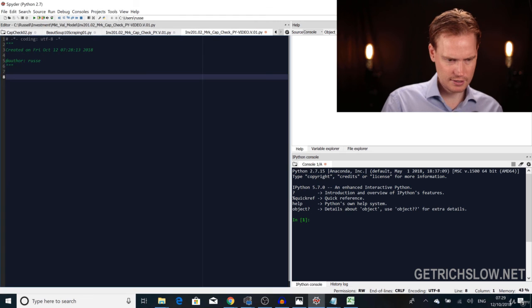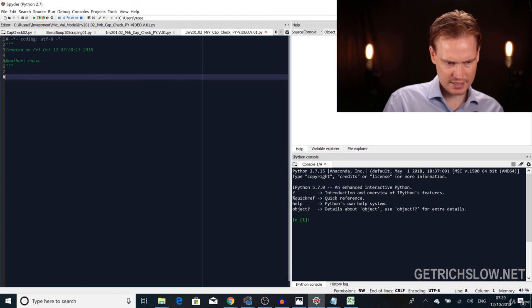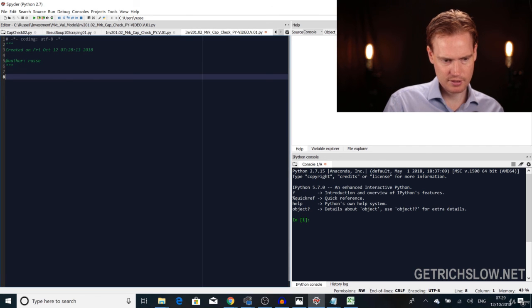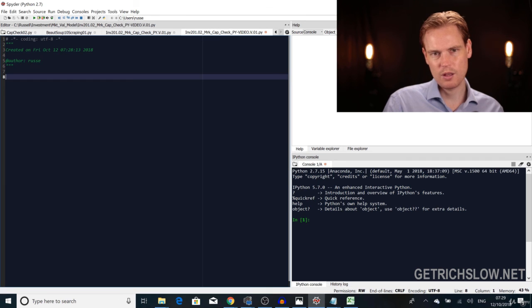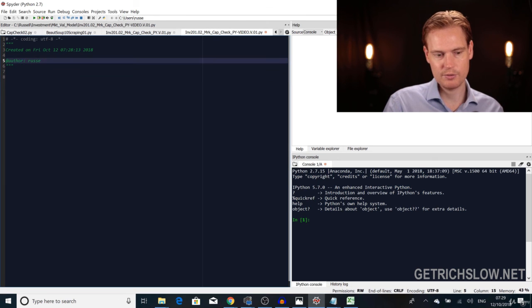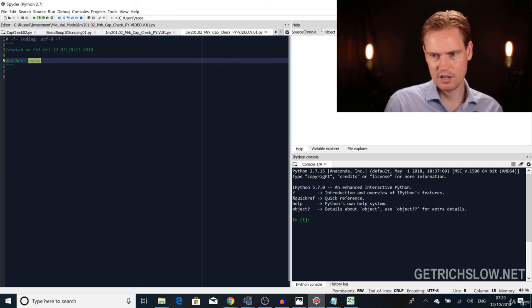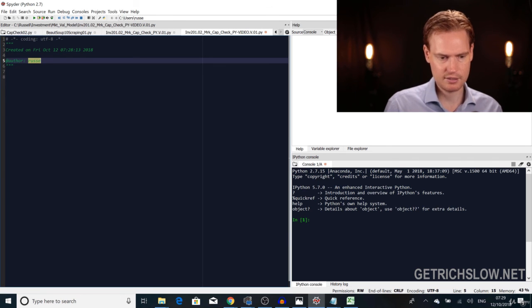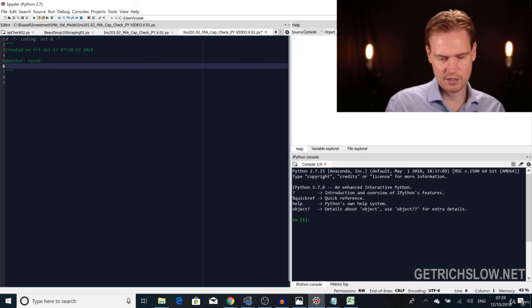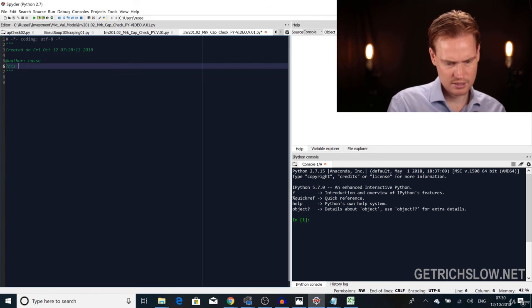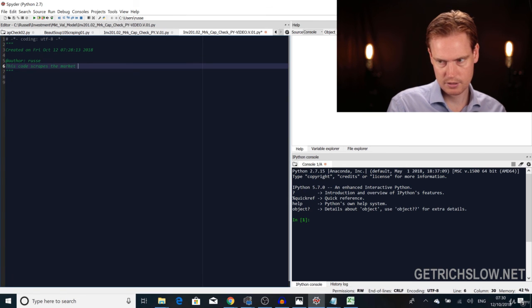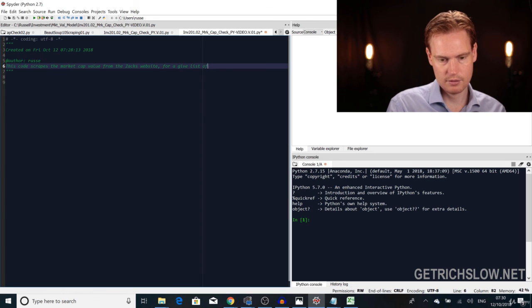At the top of the new file, between the triple quotation marks, you document what the file is doing — when the code runs, it ignores what's between those quotation marks. Label what this piece of code does: type 'This code scrapes the market cap value from the Zacks website for a given list of stocks.'